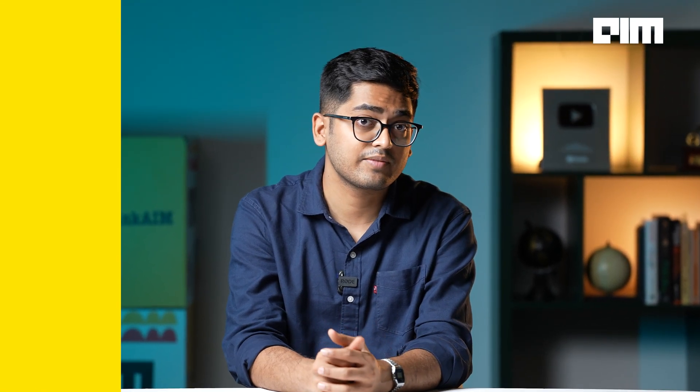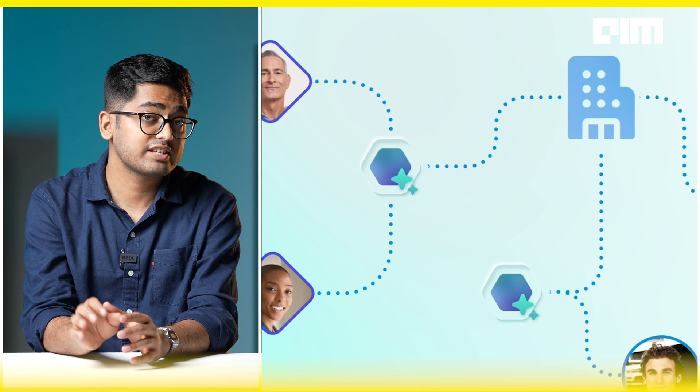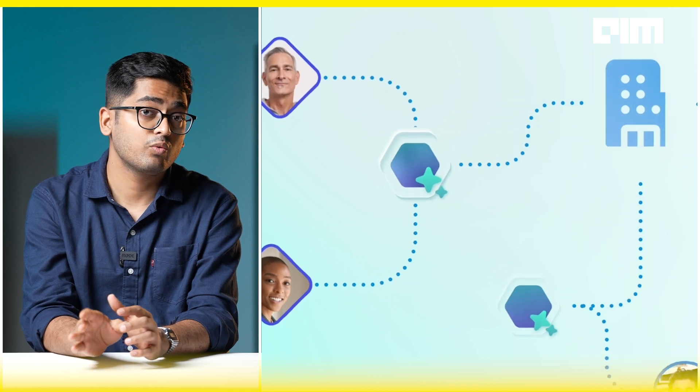But here's the subtle flex: Microsoft sales agents work with both Dynamics 365 and Salesforce CRM. Let that sink in. While Salesforce CEO Marc Benioff compares Copilot to Clippy 2.0, Microsoft's agents are helping Salesforce users close deals. That's the power play.